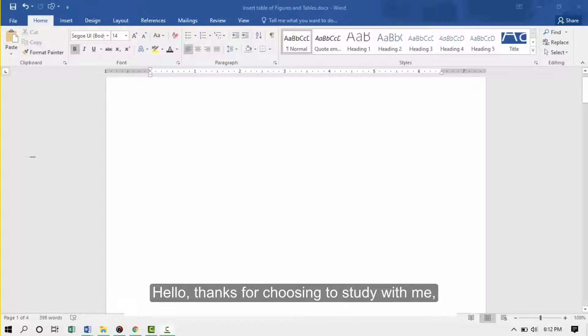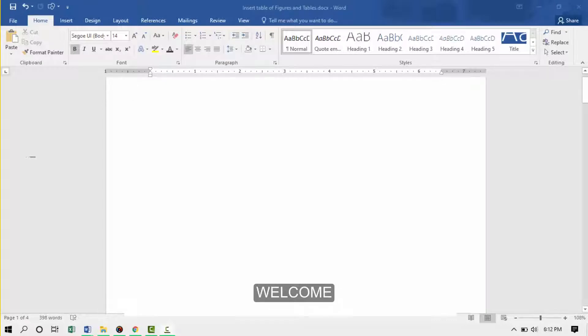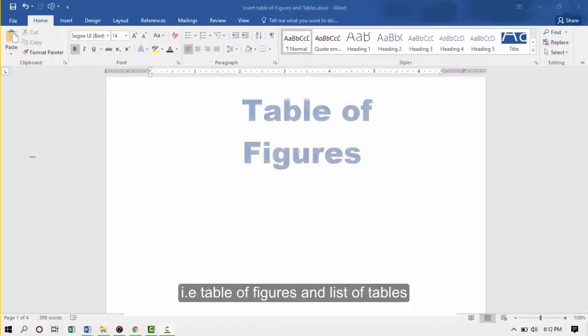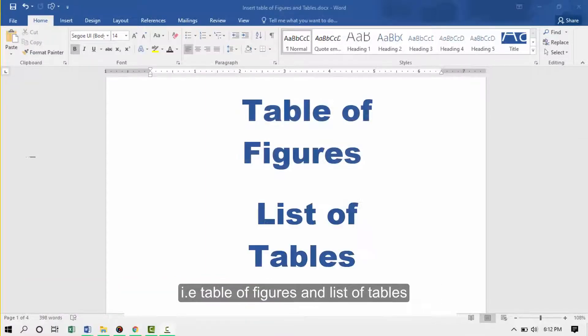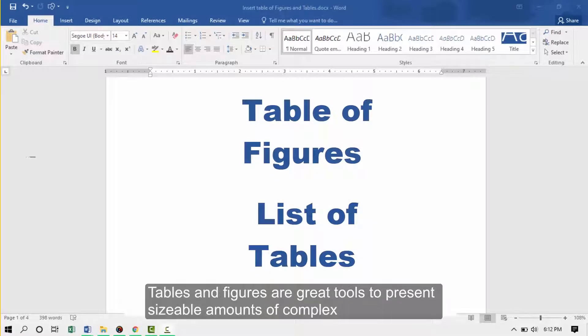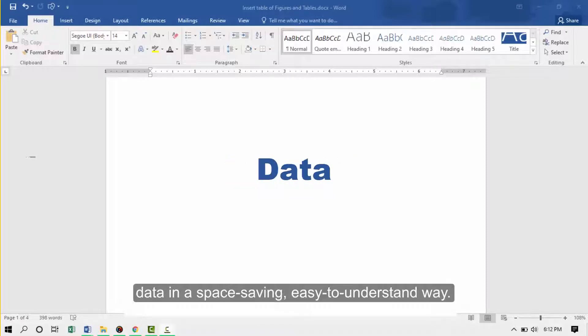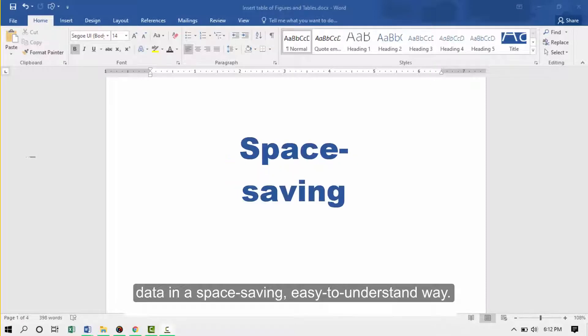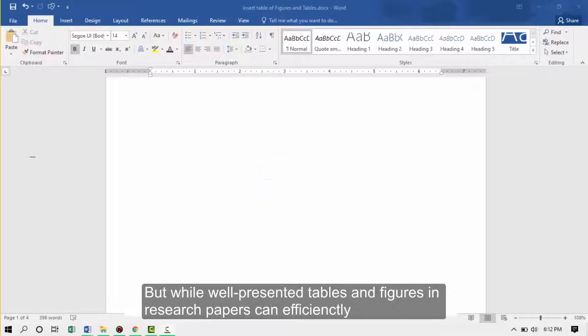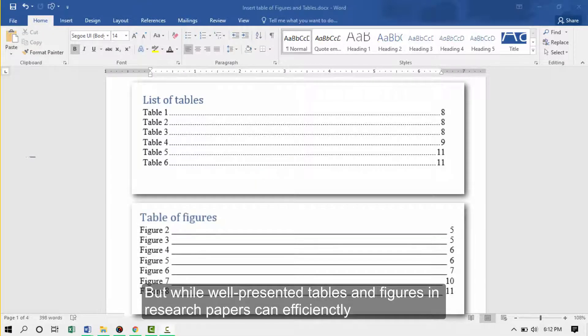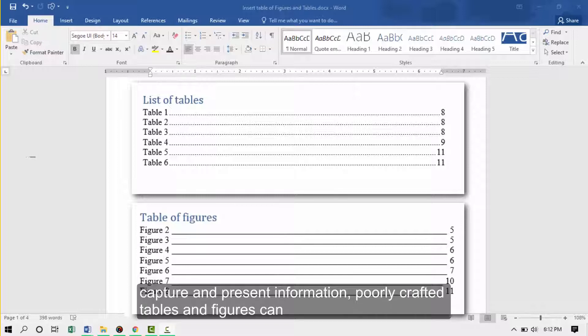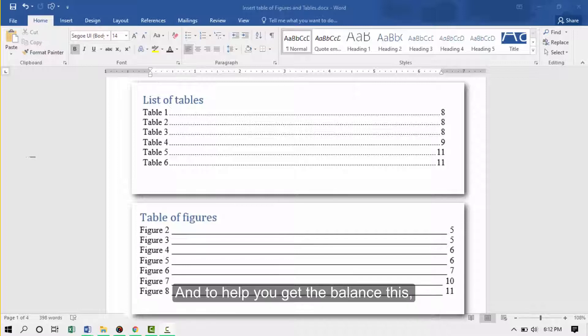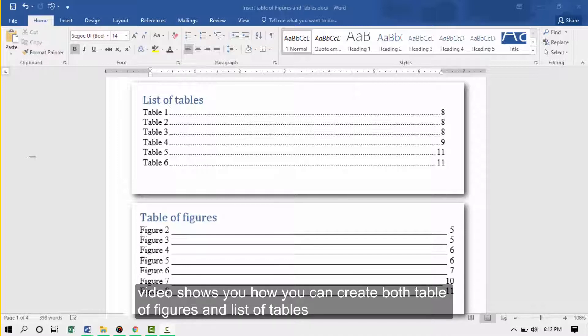Hello, thanks for choosing to study with me. Welcome. In this video I cover two features in Microsoft Word: table of figures and list of tables. Tables and figures are great tools to represent sizeable amounts of complex data in a space-specific, easy-to-understand way.